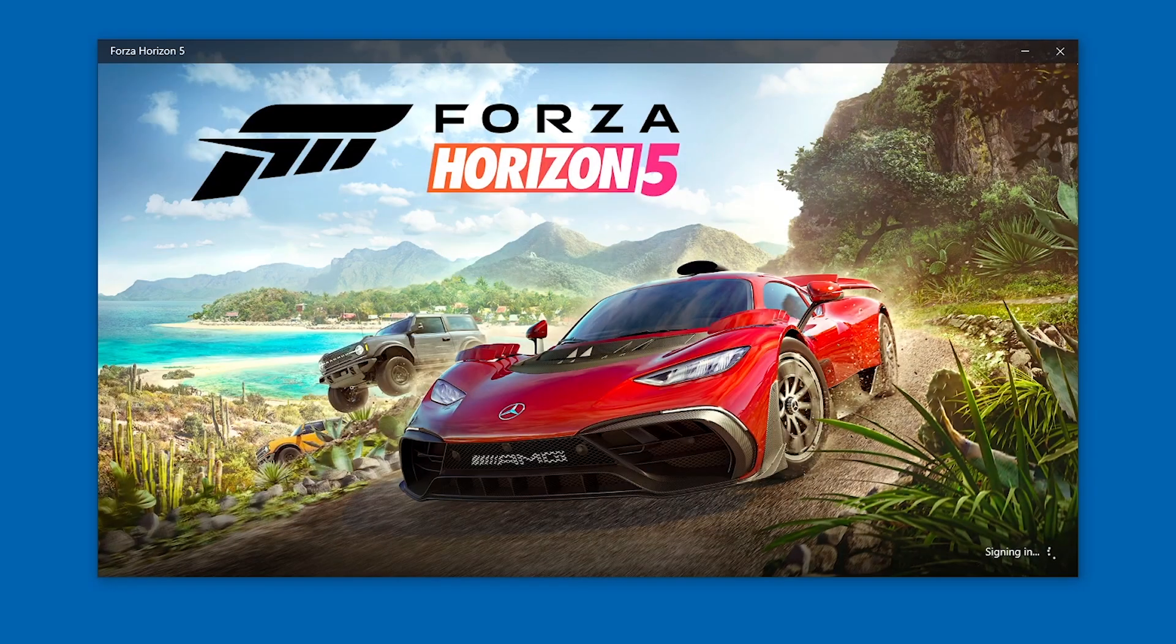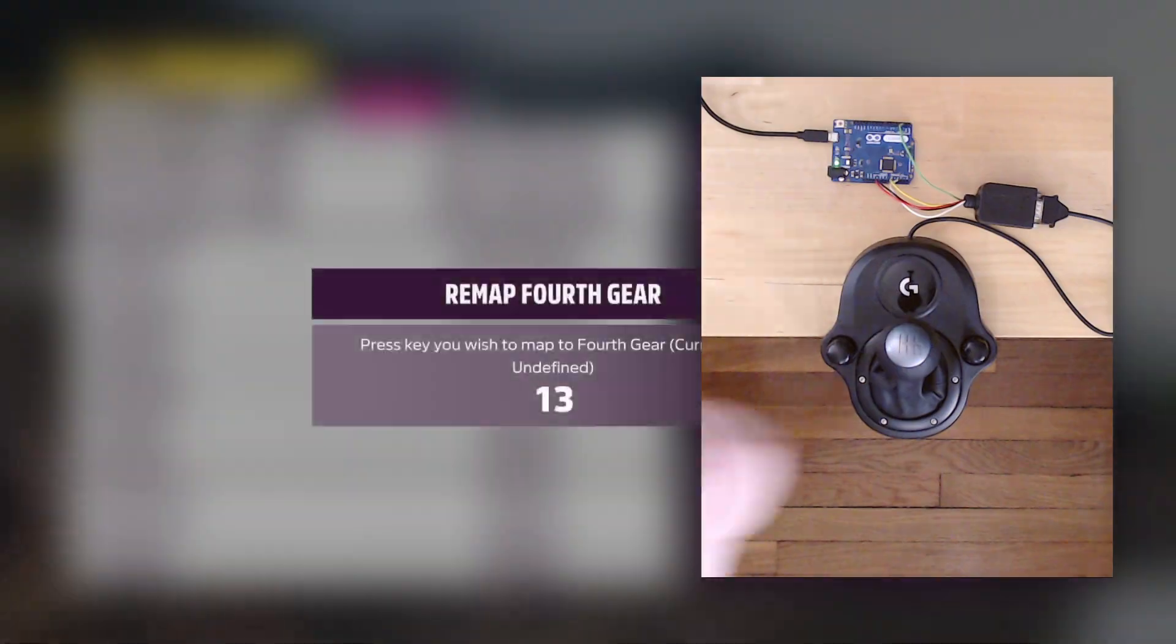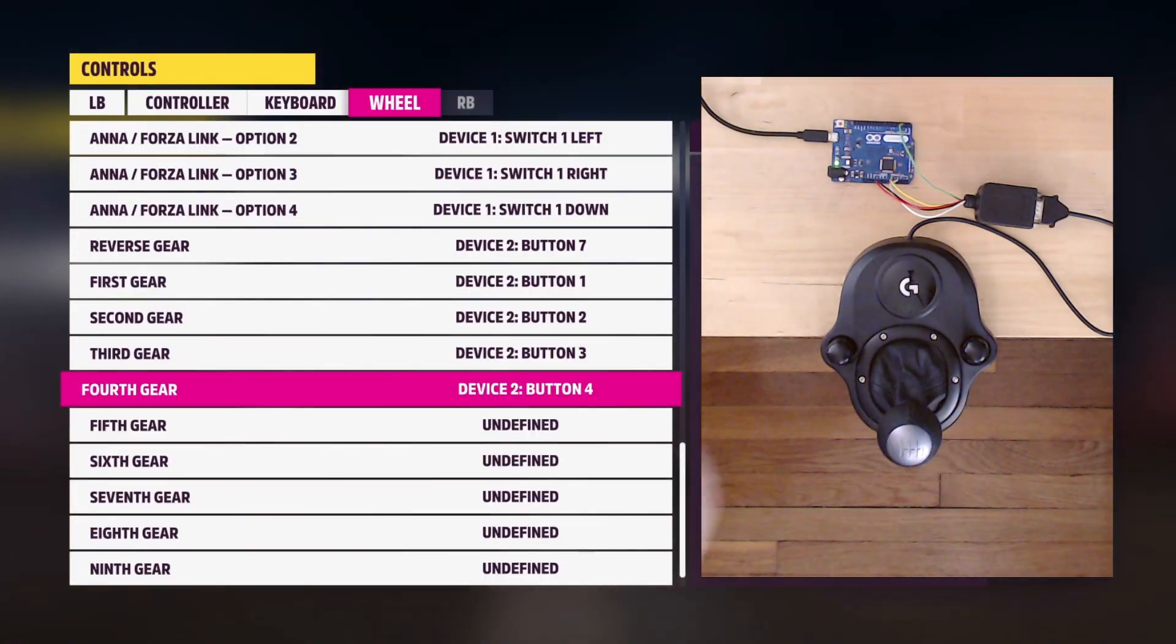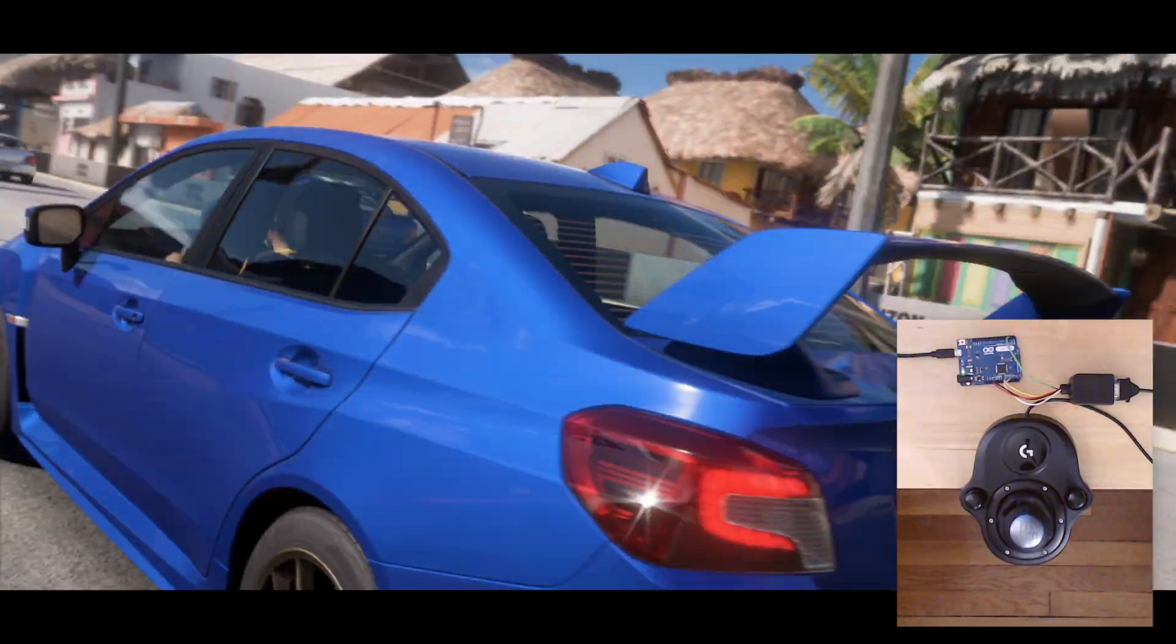Now load up your favorite sim or racing game. Assign the joystick buttons to Gears and enjoy the racing.